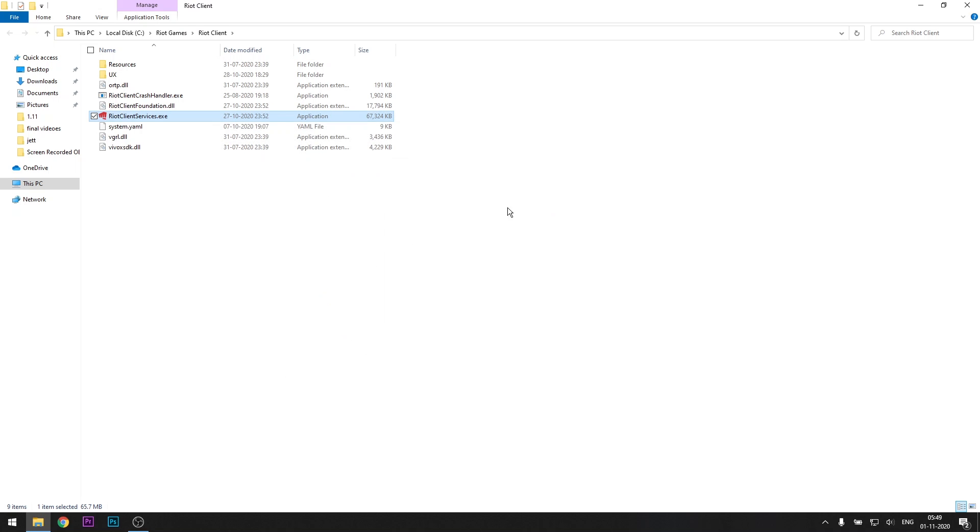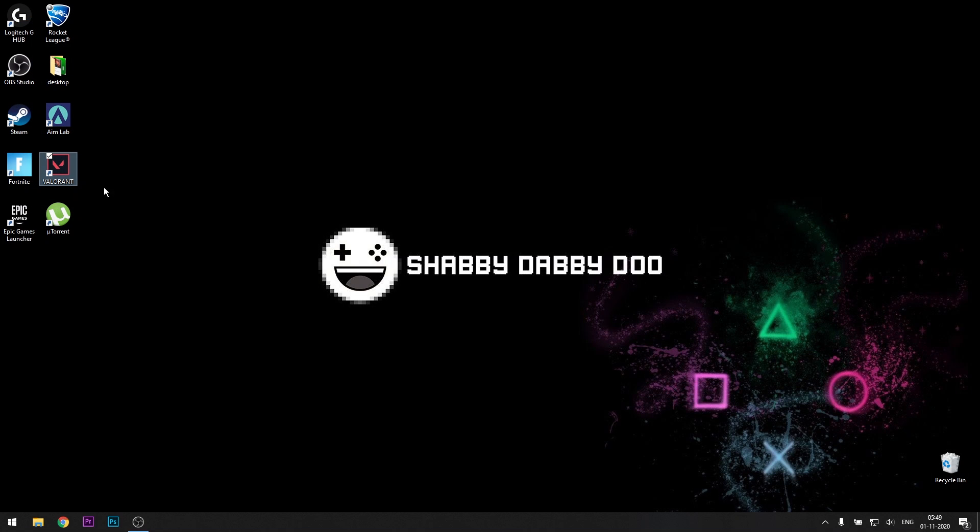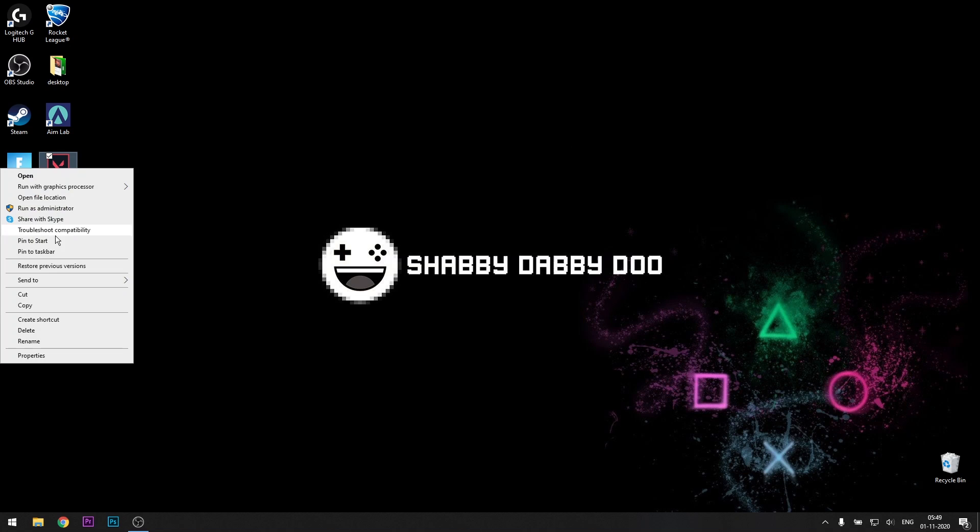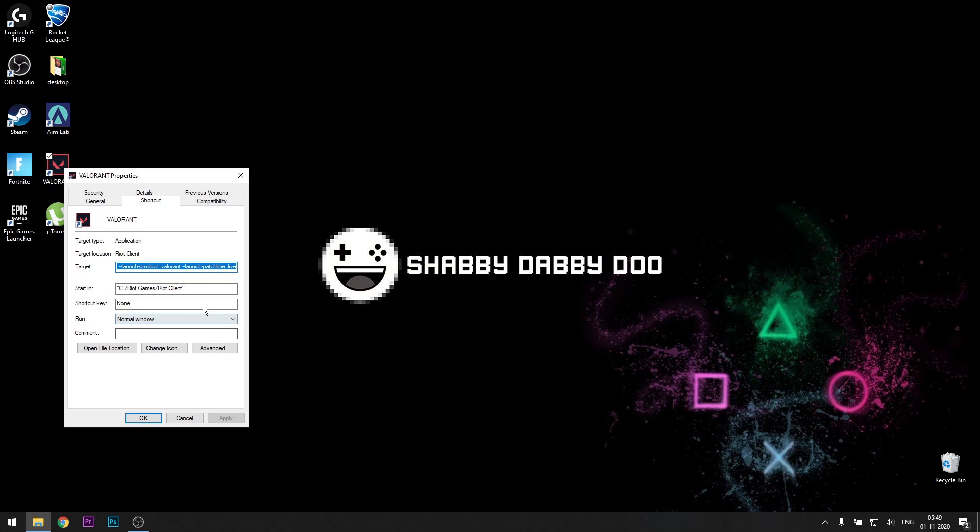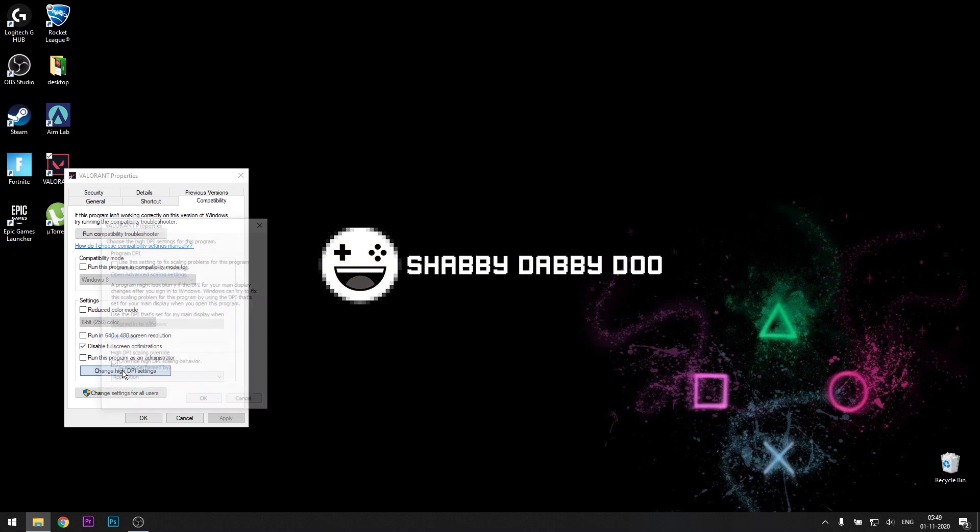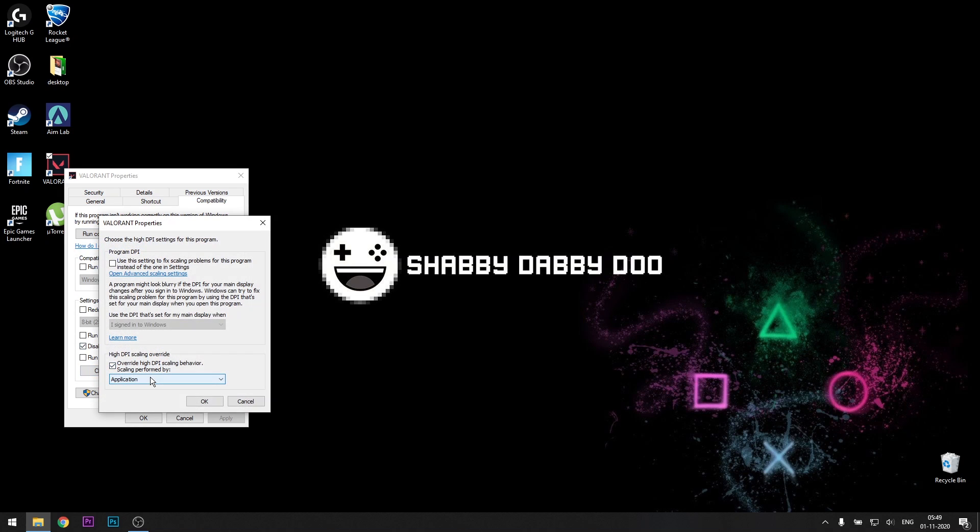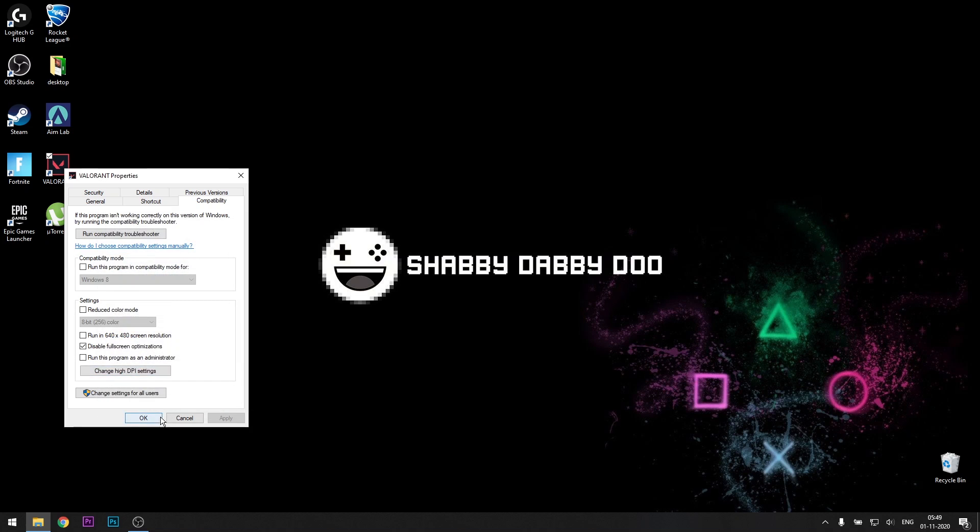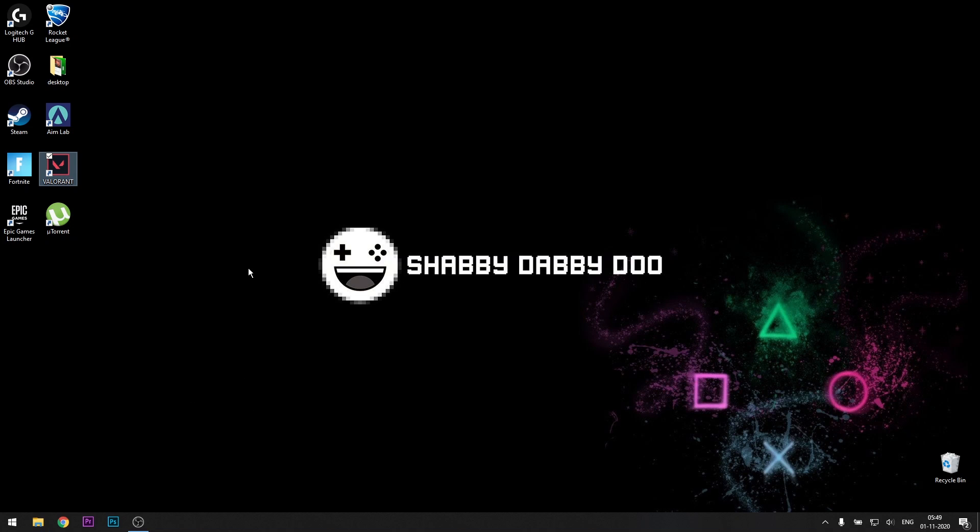And then just to make sure, even on the shortcut, just right-click, go to properties, do the same thing. Go to compatibility, disable fullscreen optimization check, change high DPI, override high DPI, select it as application, okay. And let's go to the next one.